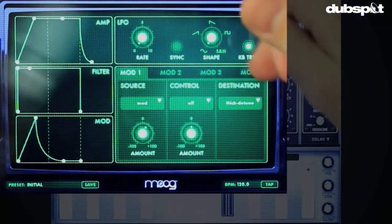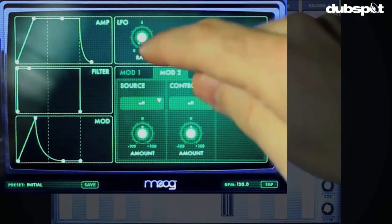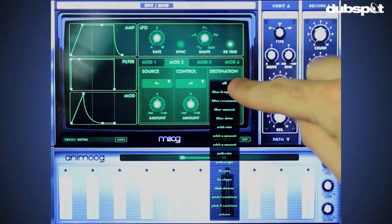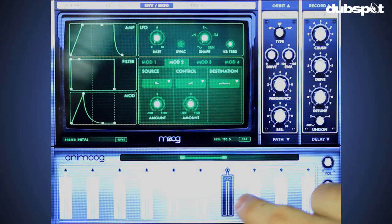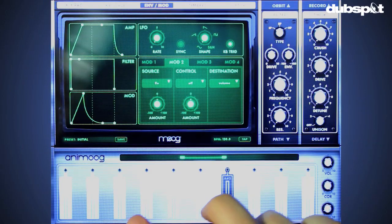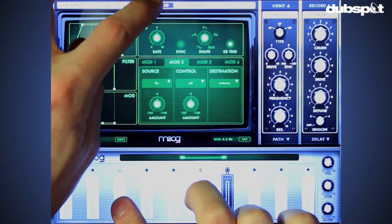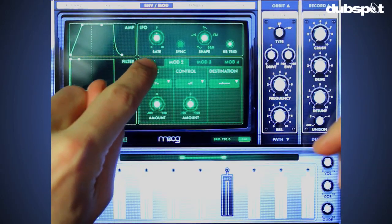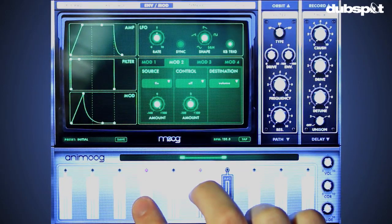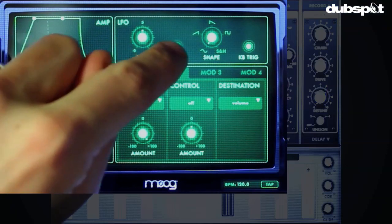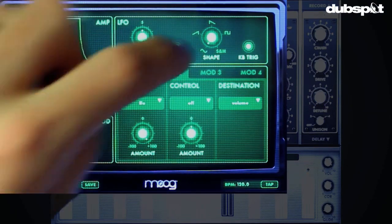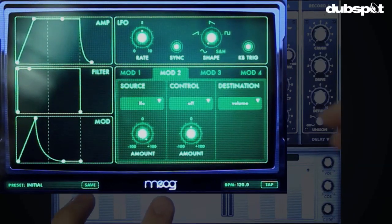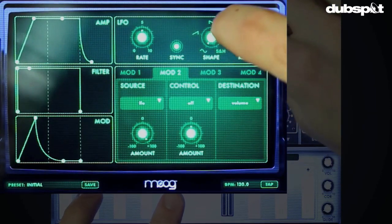Now we have four mod controllers, so let's use the LFO on the next one. Select source as the LFO and set it to control volume — we can make a cool stuttery gated pad type sound. Again, you need to adjust the amount, so let's put it way up. We can even sync the LFO to the beats per minute and change the shape. For a more resetting, clicking gate sound we can change it to a sawtooth waveform.